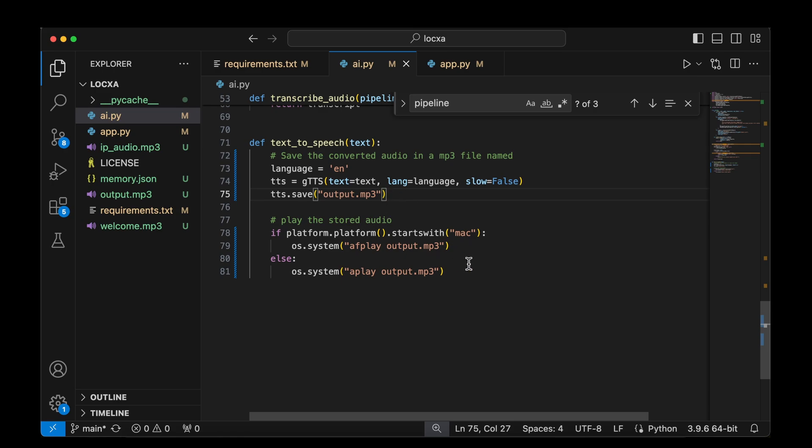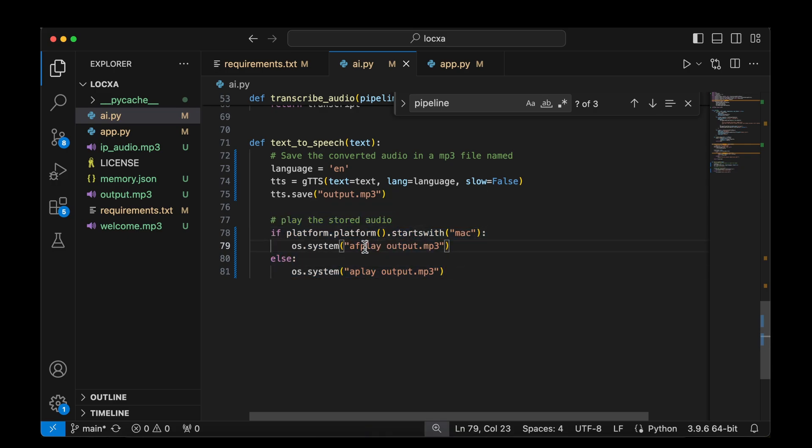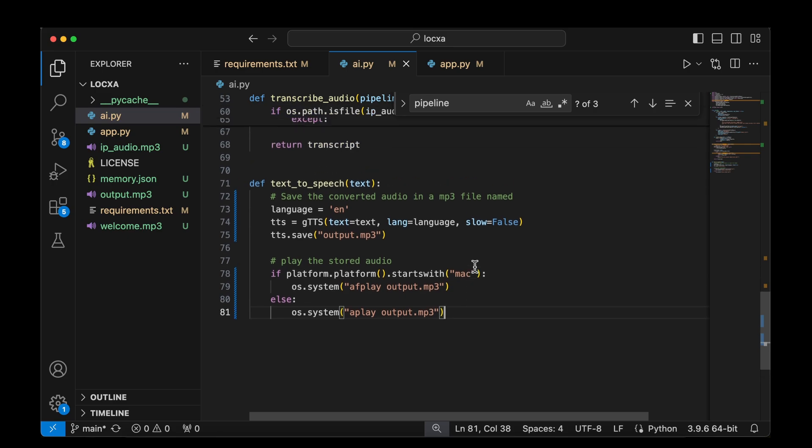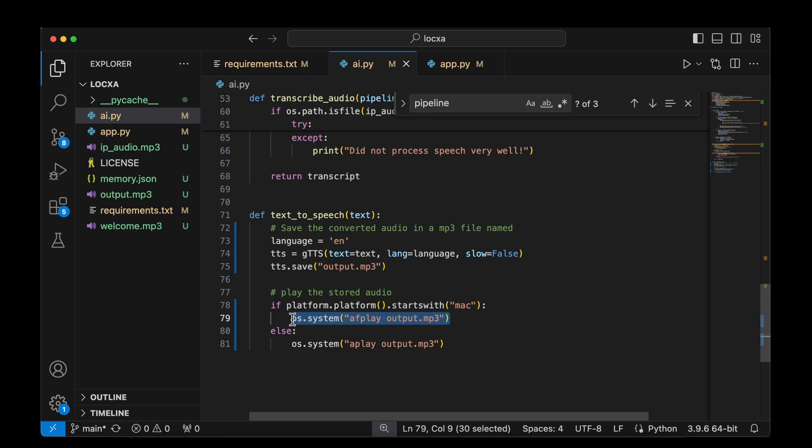Finally, we're going to play the file that's been stored. But if it's a Mac system, then we probably have to use AF Play. But on Ubuntu, I found that A Play seems to work. So that is how we will actually be playing back the response that we get from the LLM. We'll be converting the text-to-speech and we will be playing it out straight away so that the user can hear back.